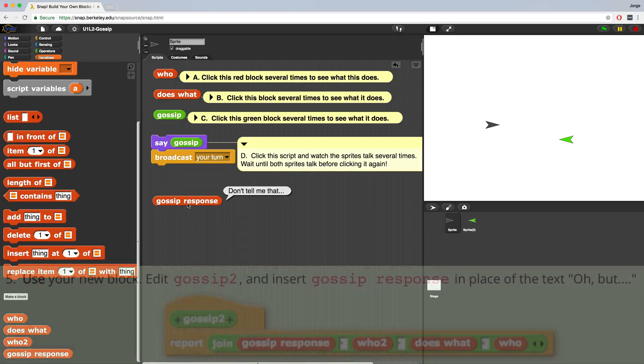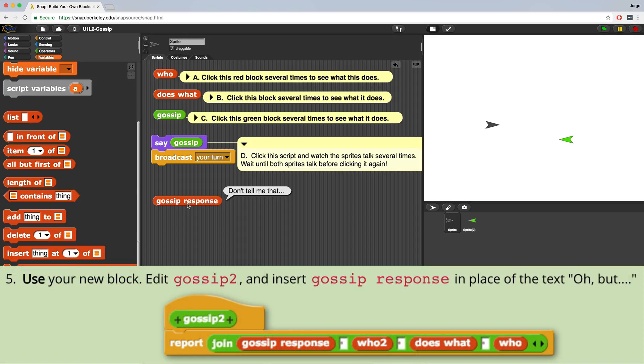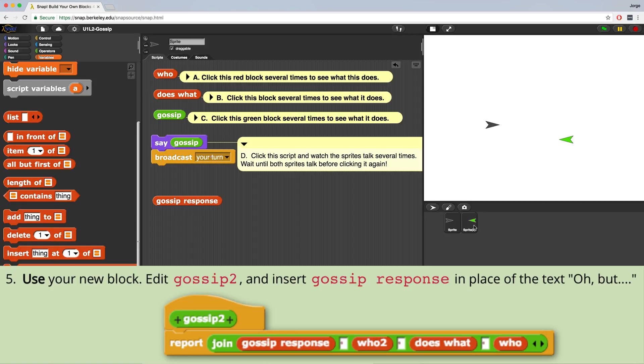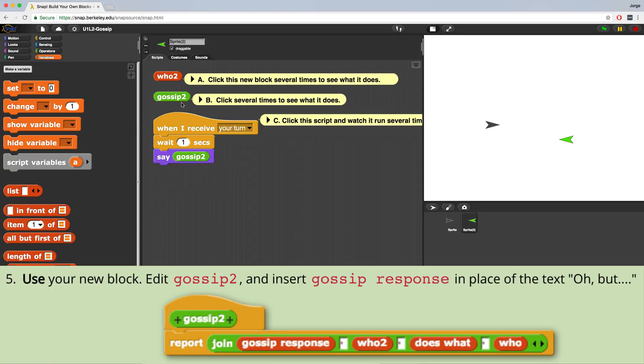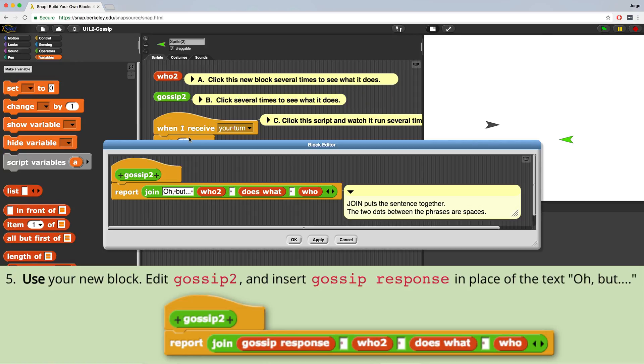Now in the instructions at number five, it says to use the new block that we've just created. We want to edit gossip 2 and insert gossip response in place of the text, oh, but. So we want to go to sprite 2 and we want to see what's inside gossip 2 and see how that works.